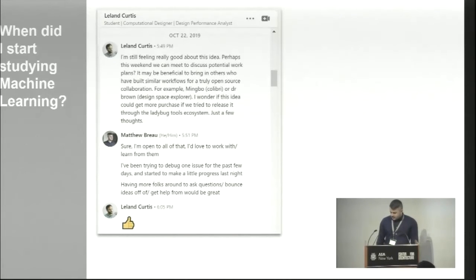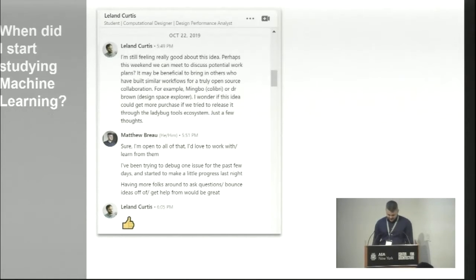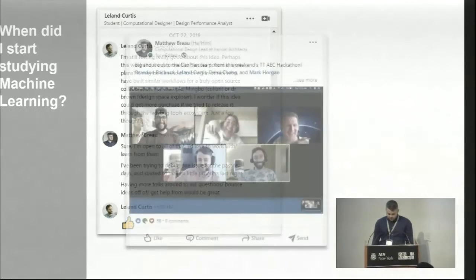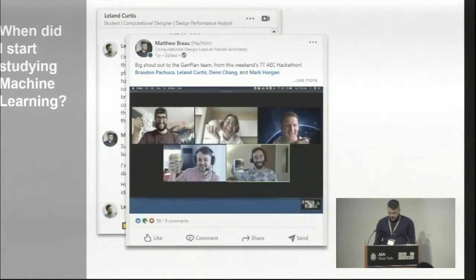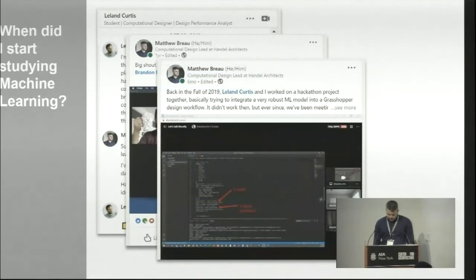I've always been interested in technology, but ML and AI are newish for me. Leland and I met at the AEC Tech Hackathon in 2018, then we worked together on an ML project at the 2019 hackathon — it was really interesting except we couldn't get it to work at all. After that we started meeting monthly to explore ML and AEC. We hacked together again in 2019 on an ML-based project, this time with some success, but that project mostly focused on implementing someone else's pre-trained model.